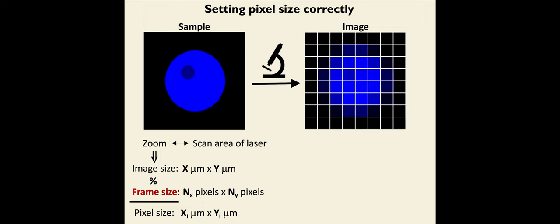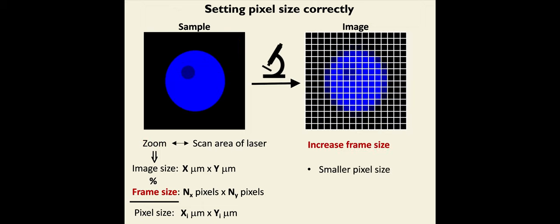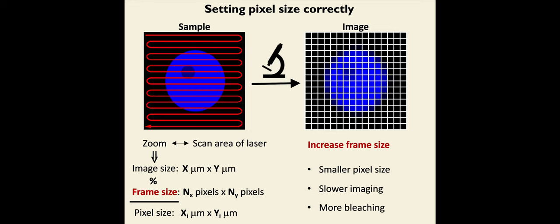So for example, if this is our starting point and we increase the frame size, that will lead to smaller pixel sizes that cover the same image size. This will also lead to slower imaging because the laser needs to visit more locations and more bleaching because there's more laser per unit area.